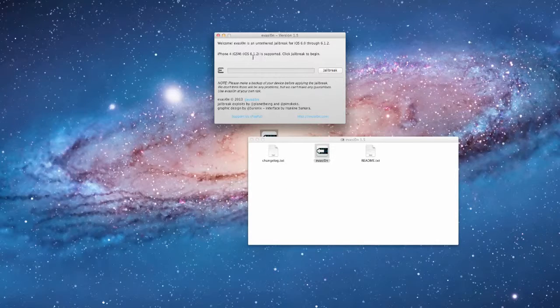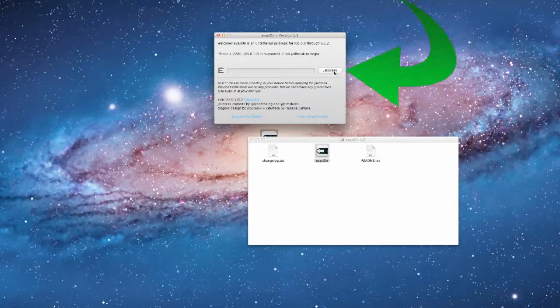Now Evasion has detected your device and it will say it is supported. Now click jailbreak.